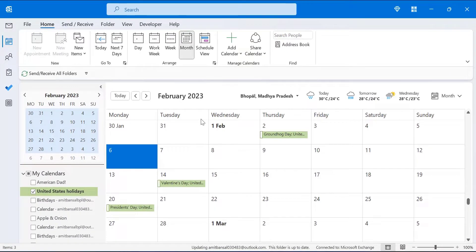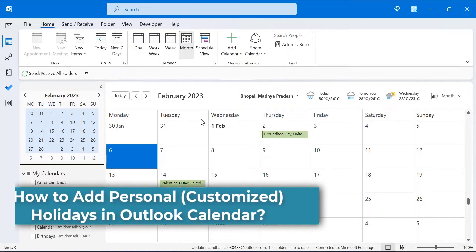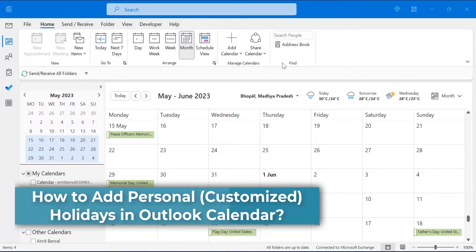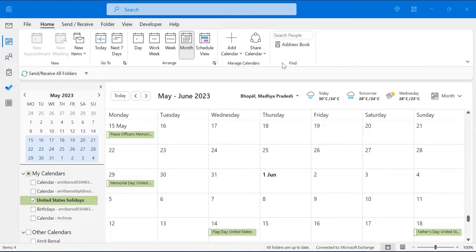That's a very simple method to add holidays of different multiple countries to your Outlook calendar. Apart from that, you can customize your holiday list and add that holiday list to your calendar very easily. First of all, why anybody wants to create their own customized holiday list?